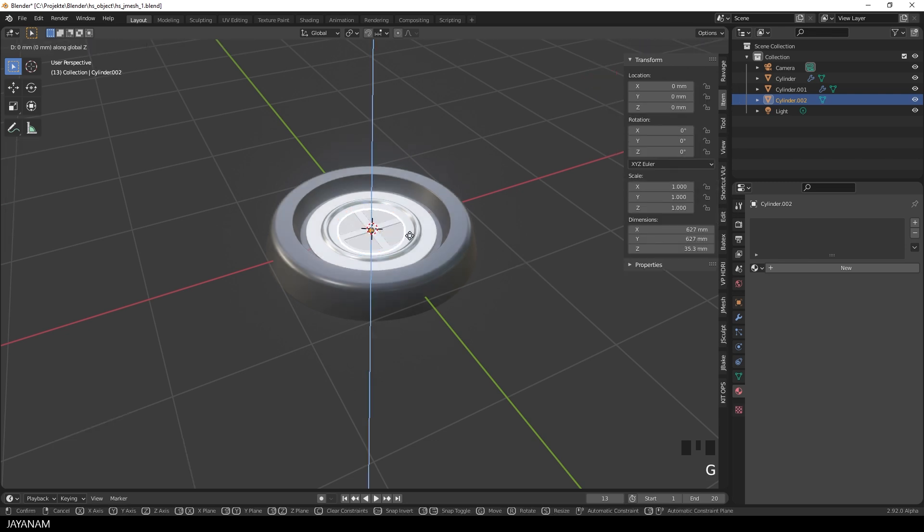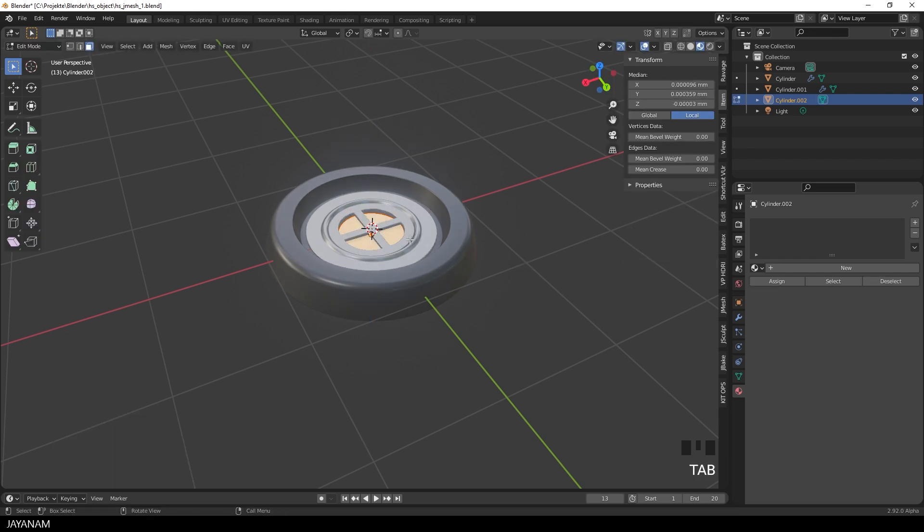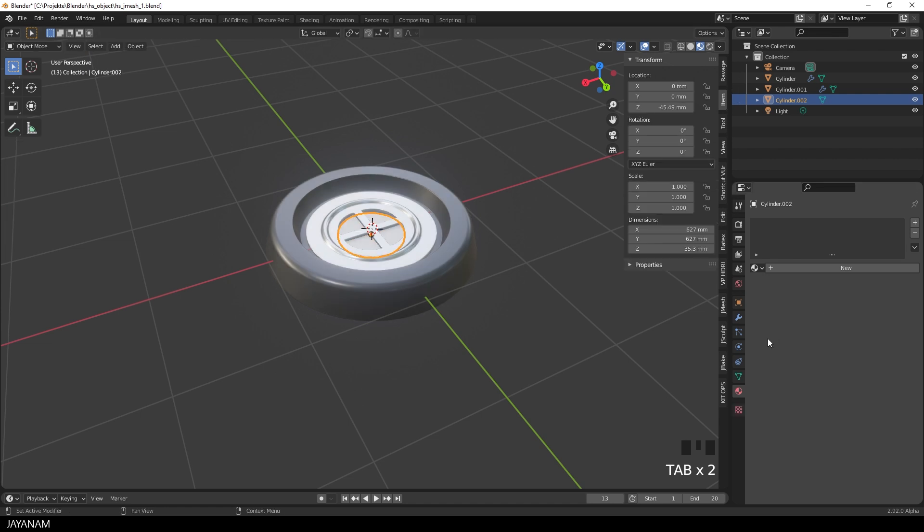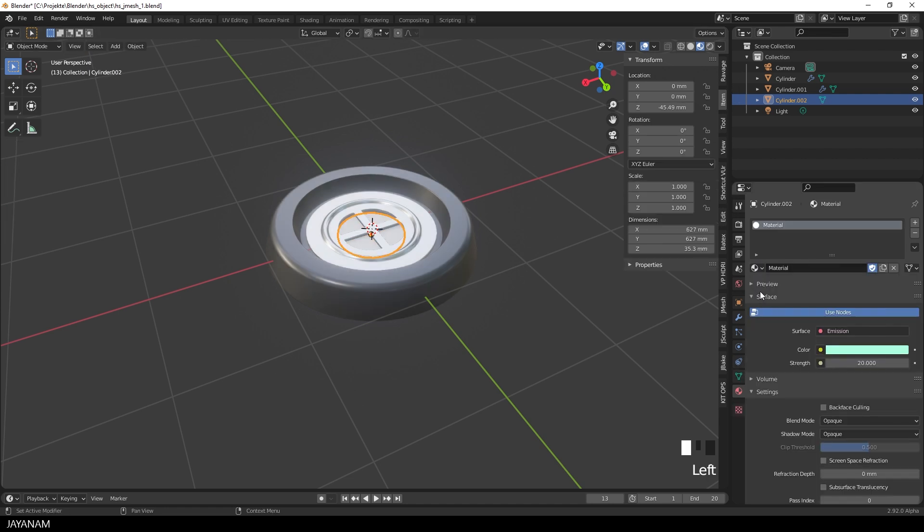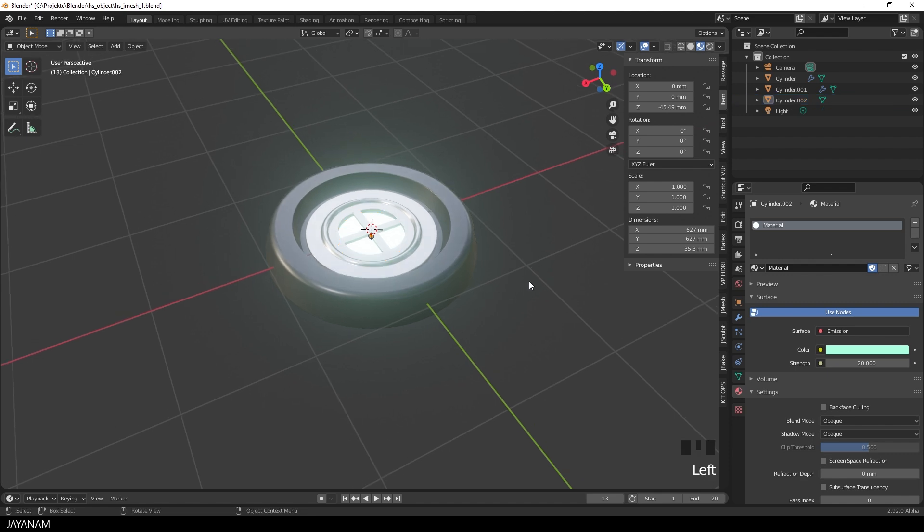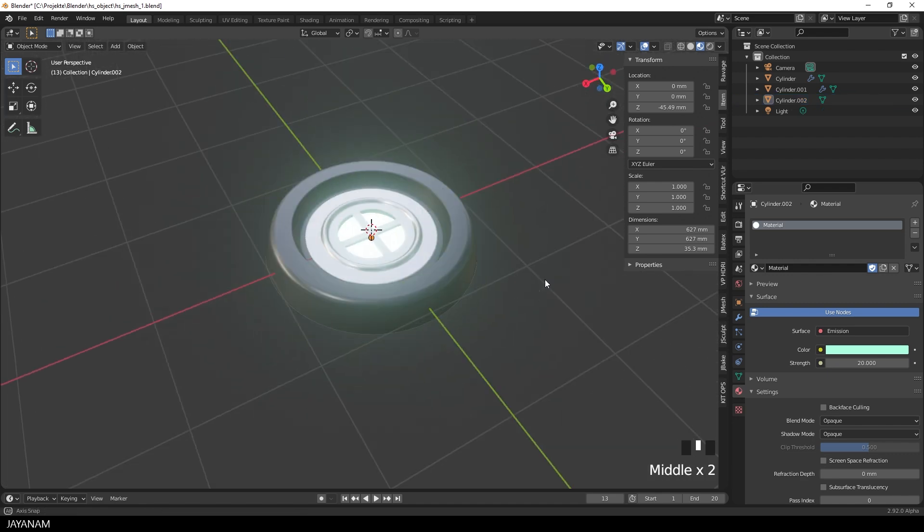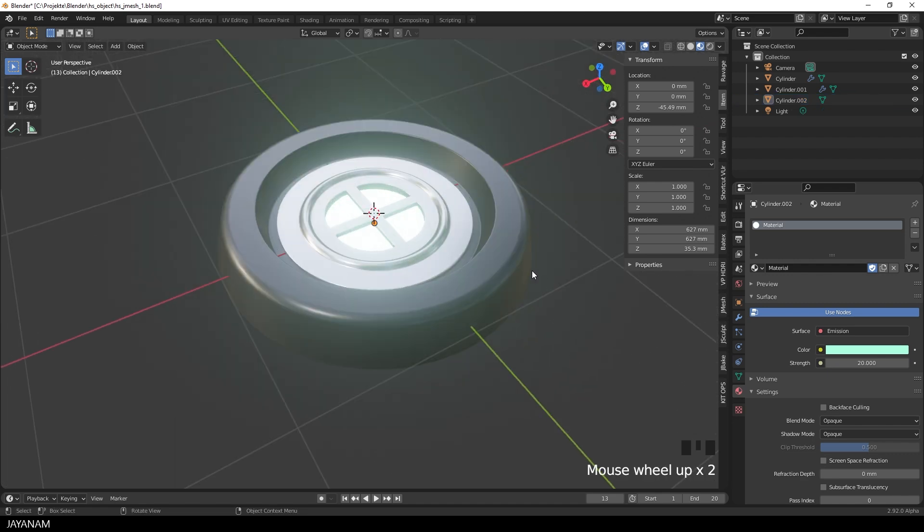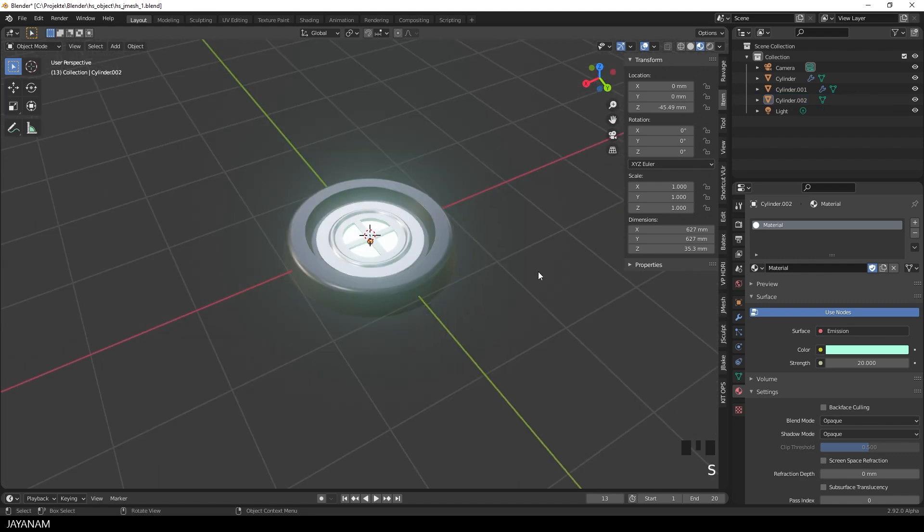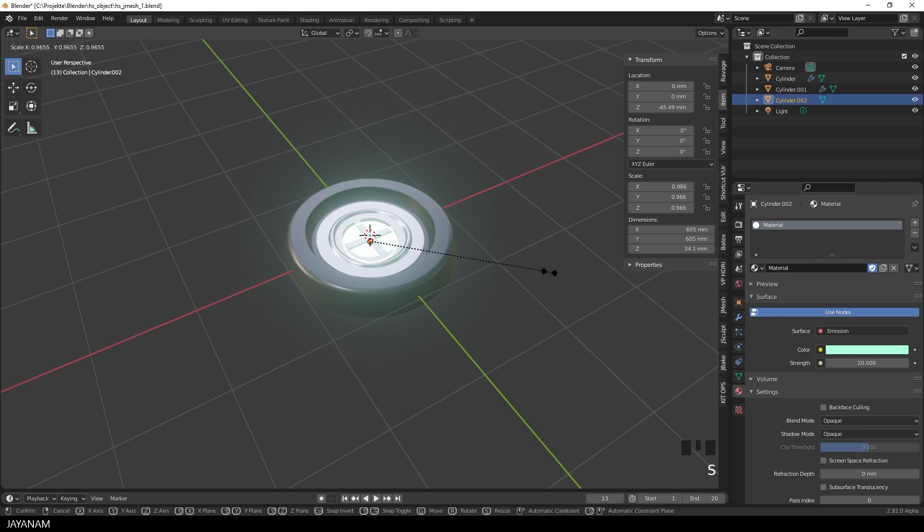No problem, we go to the item tab and set the location to zero. Scale and move it to the inside so that it's below the plate. Then I assign a material that has an emissive shader. Of course, you can change the size and the color if you like.